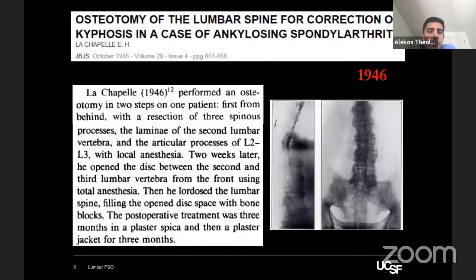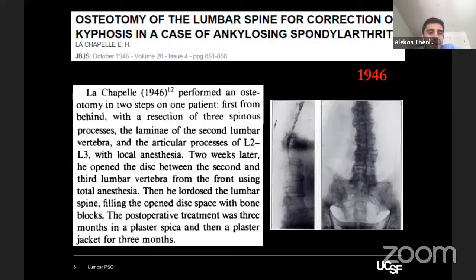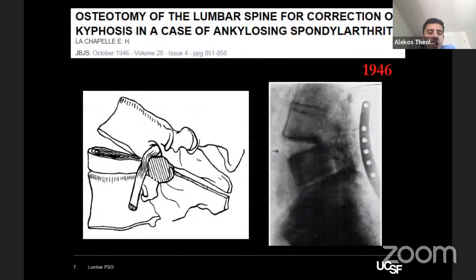A year later, interestingly — and this is something that's been overlooked — La Chapelle performed a similar operation in two steps. It involved removal of the facets at L2-3 bilaterally under local anesthesia, then two weeks later he opened the discs between L2 and L3 from the front under total anesthesia, lordosed the lumbar spine, filled the open disc space with bone blocks. Post-operative treatment was three months in a plaster spica, then a plaster jacket for another three months.